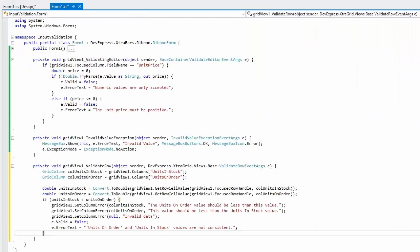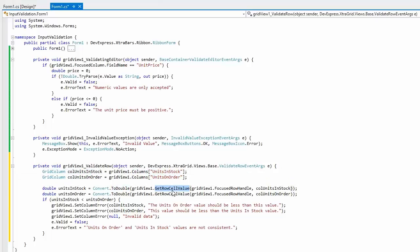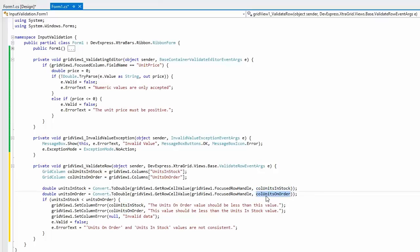In this event handler, first obtain the required column objects. Then use the view's getRowCellValue method to determine the focused row's values in the units in stock and units on order columns. Then check if one is greater than the other, and if needed, set error messages to column cells using the setColumnError method.